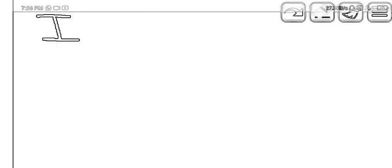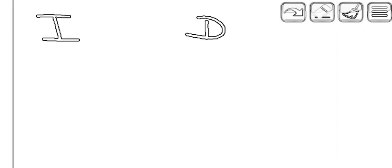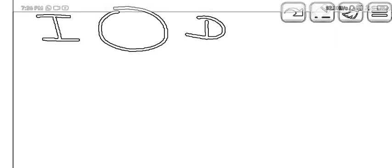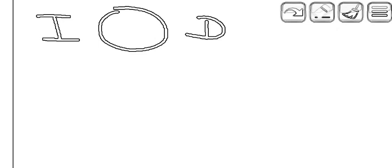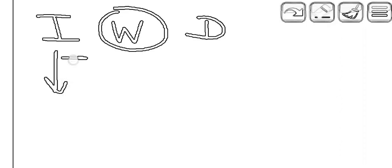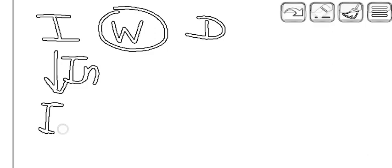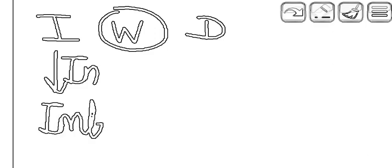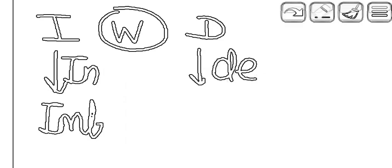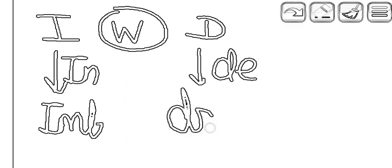Today let's talk about imbibition and drainage. What is imbibition and what is drainage? Simply keep in mind that we are always talking about the saturation of the wetting phase. If the saturation of the wetting phase is increasing, then it is called imbibition, and if the saturation of the wetting phase is decreasing, then it is called drainage.